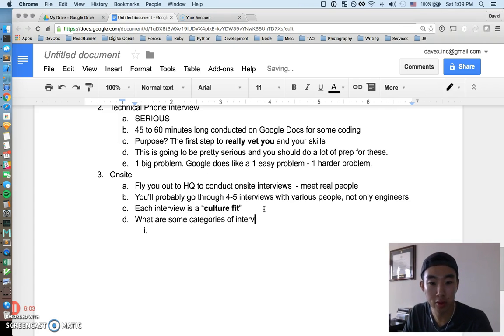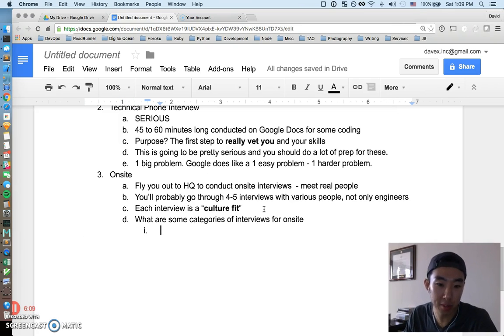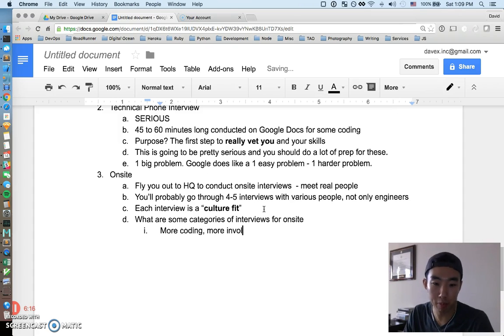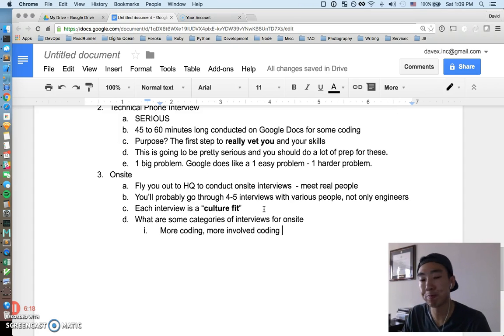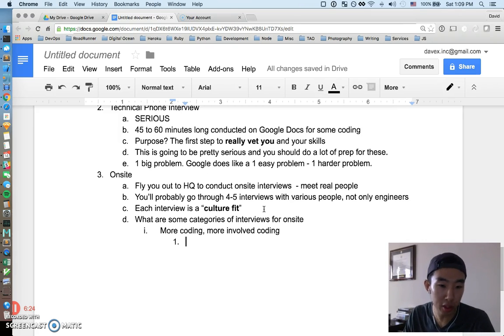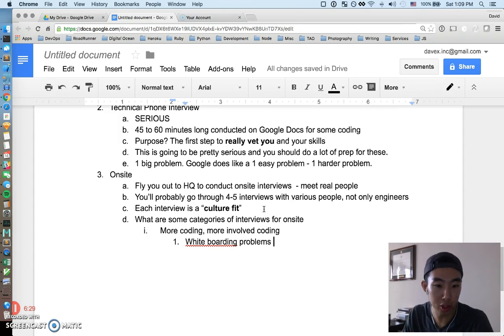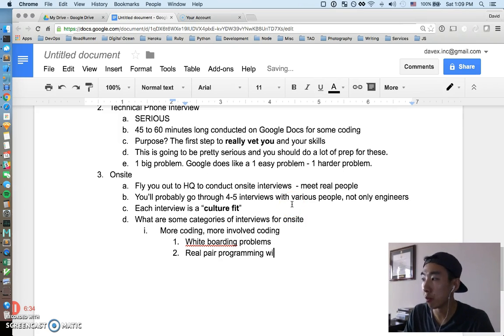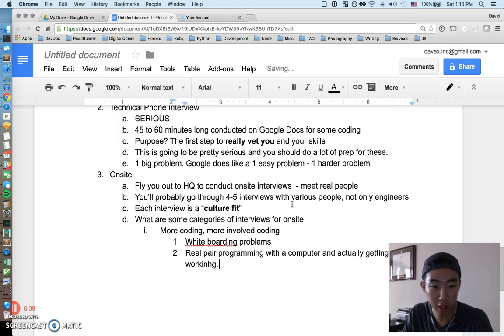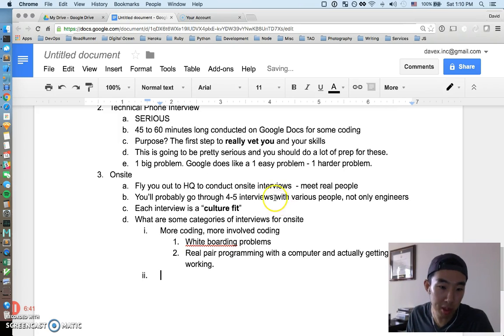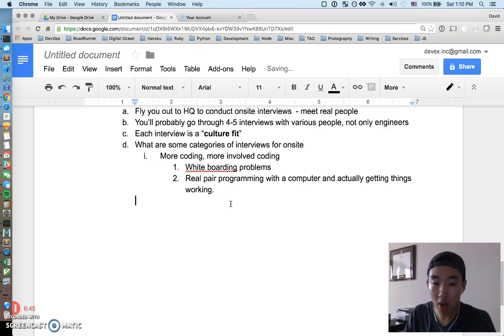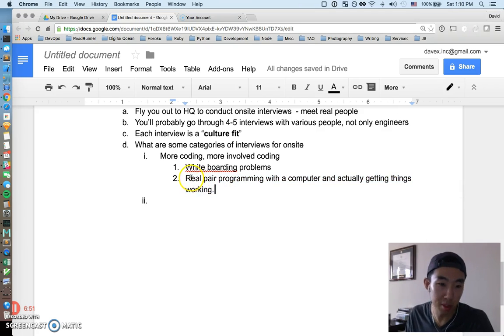Let's just go into a couple categories. These are little genres or themes of various interviews that you might go through on-site. First one: straight up more coding, more involved coding. If you didn't do enough coding on a technical phone interview, you're probably asked to do even more coding on the on-site. This could be whiteboarding problems, just writing on a whiteboard with someone. This could also be real pair programming with a computer and actually getting things working.